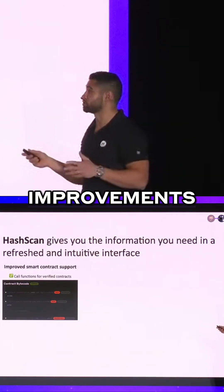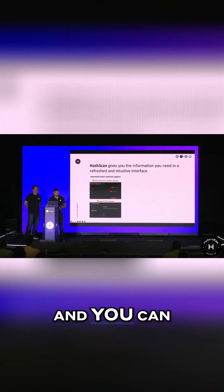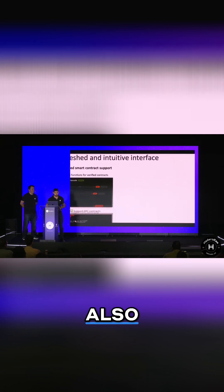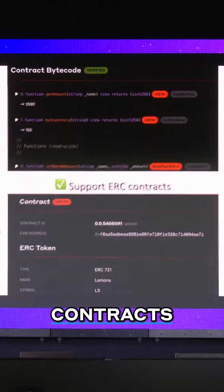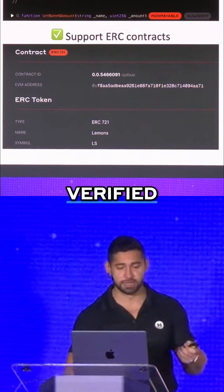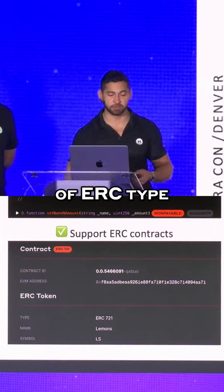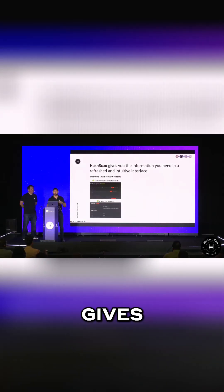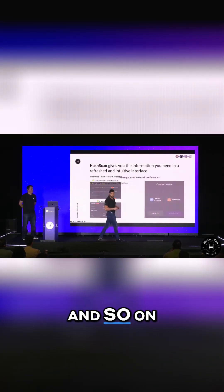Hashcam has actually seen some major improvements when it comes to supporting smart contracts. For instance, you can call functions for verified contracts, and you can also see the support for ERC smart contracts. So there you see the functions you can call if your contract is verified, and you can see the callout for contracts that are of ERC type. That gives you more flexibility to work with HTS, with ERC standards, and so on.